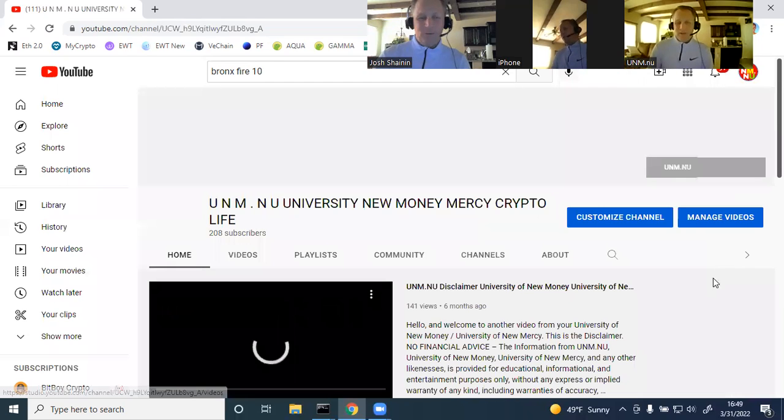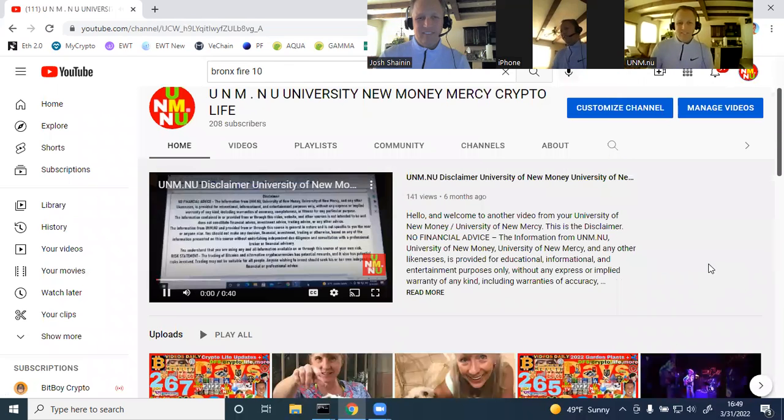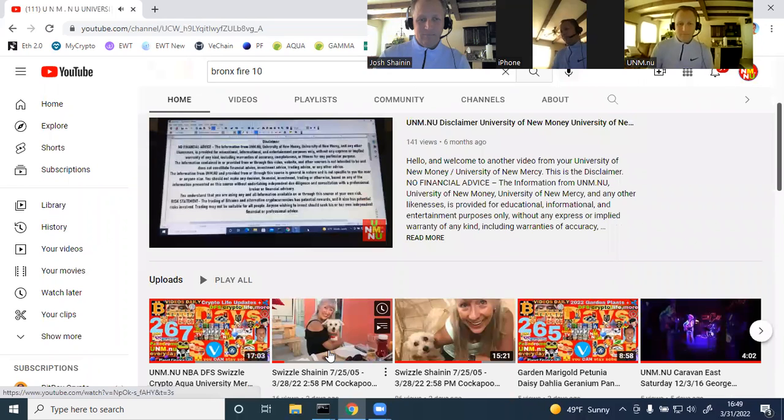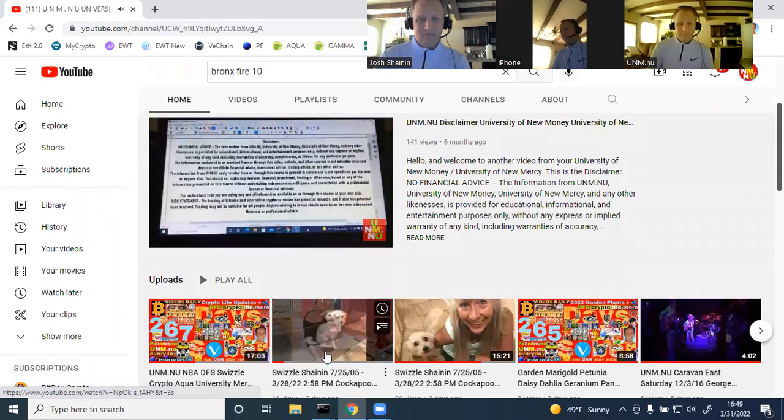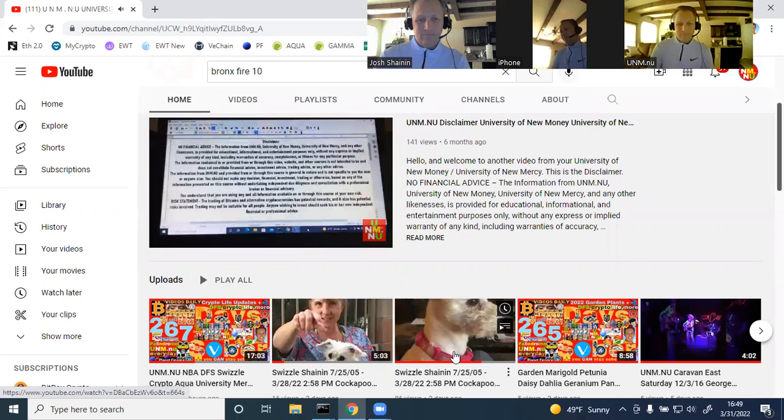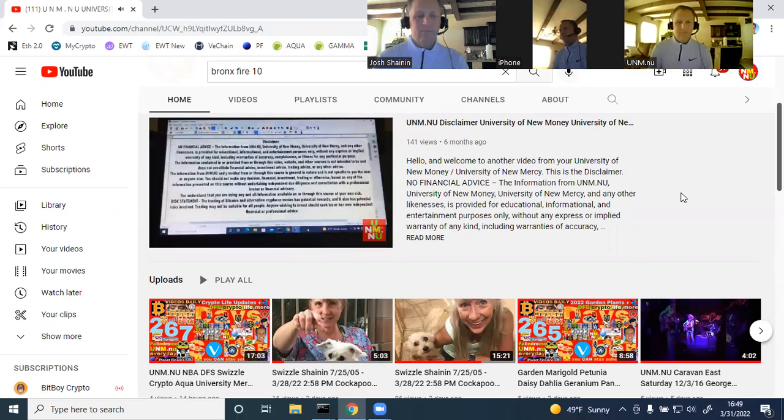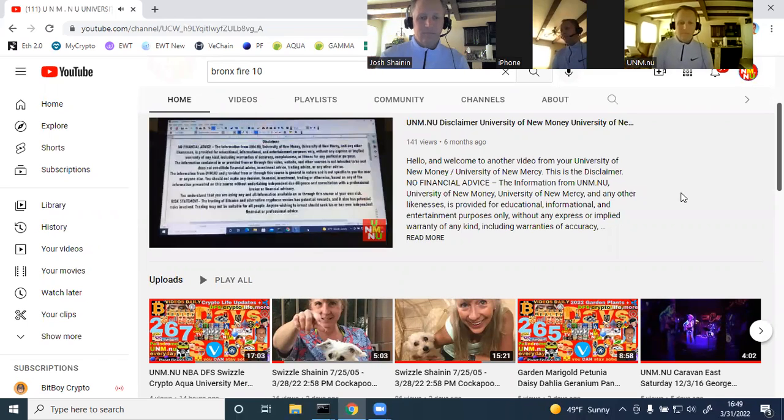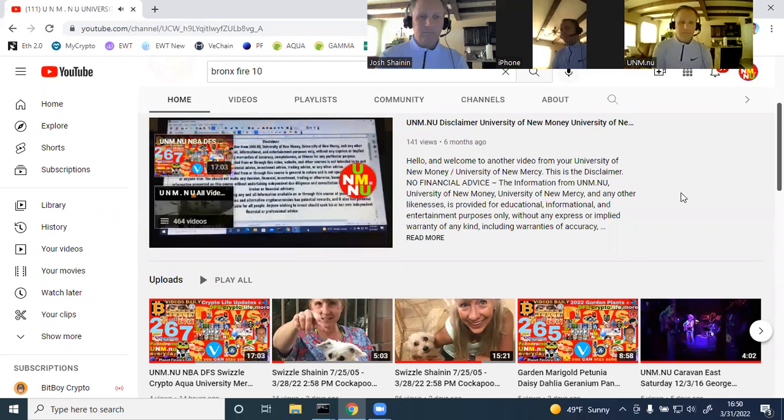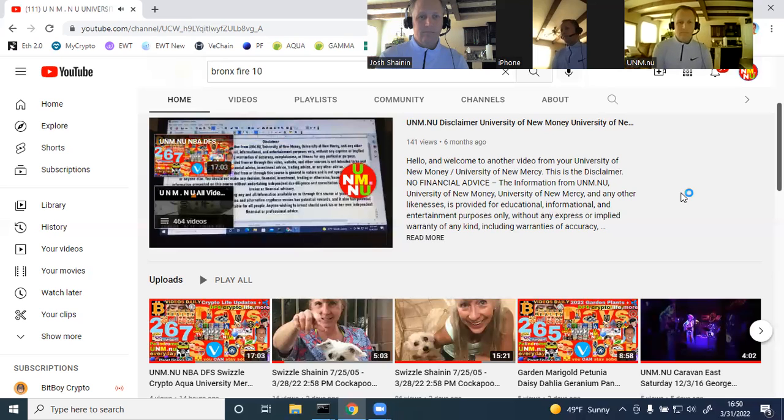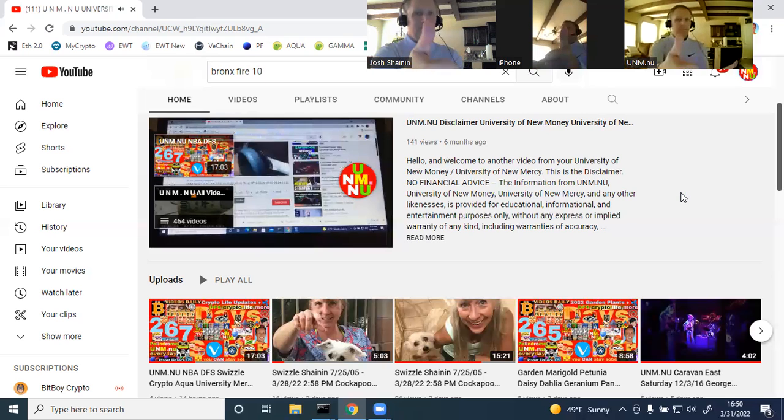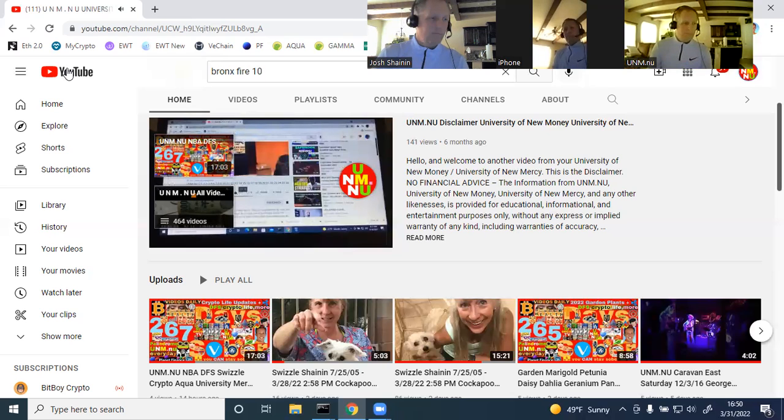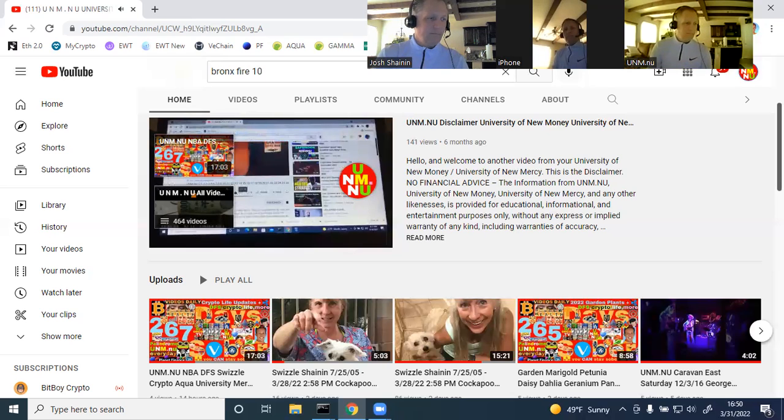Hope you enjoyed this video today. Thank you again for watching this video from UNM.nu. This is the disclaimer. This is not financial advice. The information from UNM.nu, University of New Monday, University of New Mercy, and any of these other likenesses is provided for educational, informational, and entertainment purposes only, without any express or implied warranty of any kind, including warranties of accuracy, completeness, or fitness for any particular purpose. If you enjoyed this video, please give it a thumbs up, subscribe to the channel, and hit the notification bell. I hope you're looking forward to the next one, and take care.